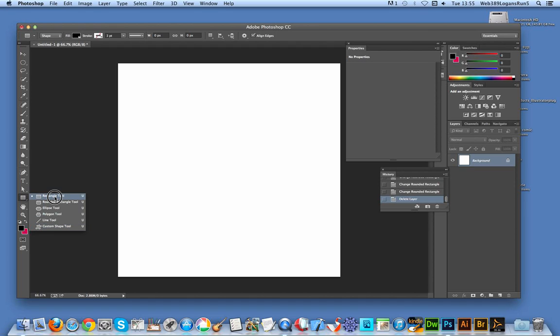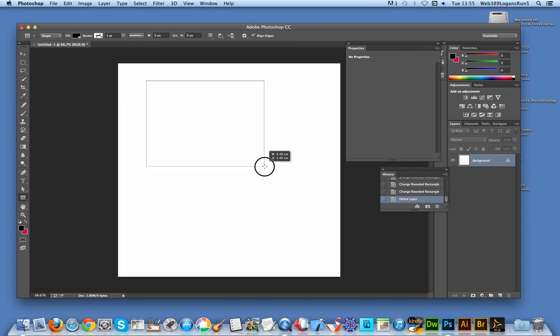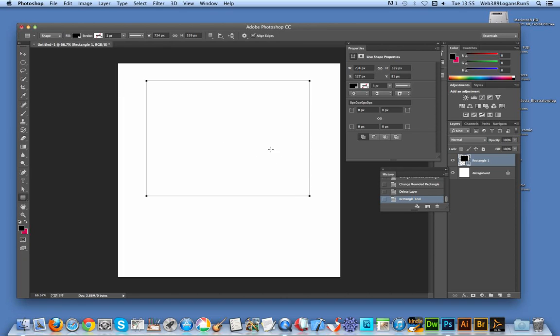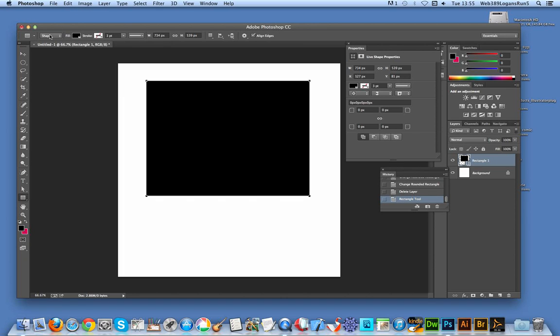I'm just going to go to the rectangle tool and draw a rectangle shape. You have to use this shape option over here. As before in CS6, you could actually use the fill and stroke over here, but now in the properties section, you've got a live shape properties panel that appears.